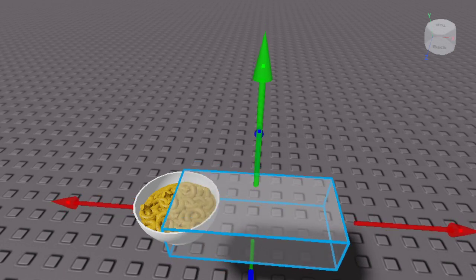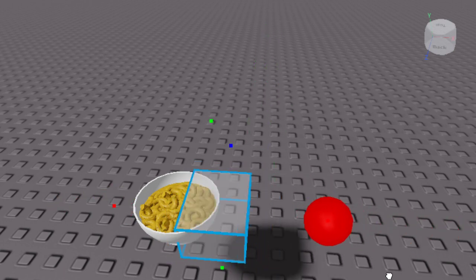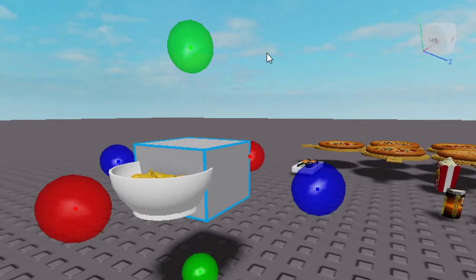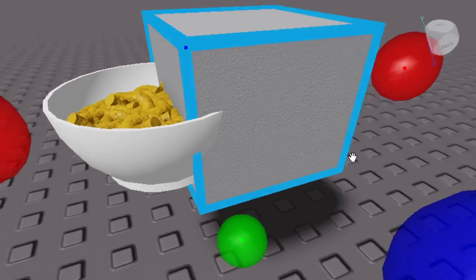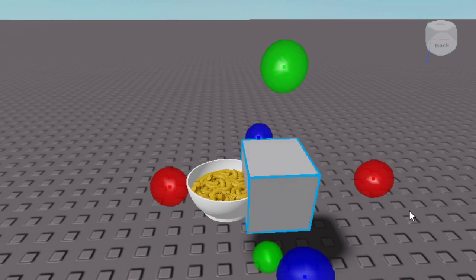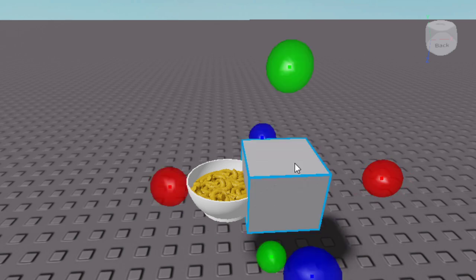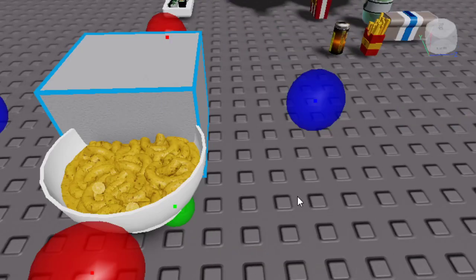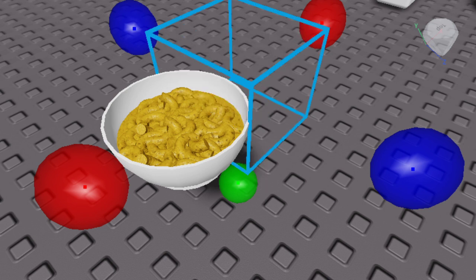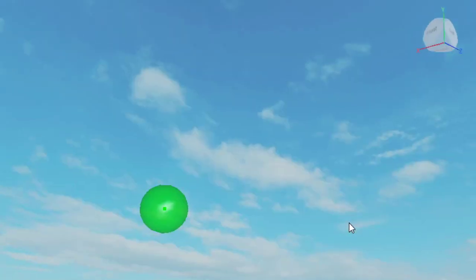You want to put the part right there and scale it so that it's touching the model. After that, go to Properties and turn the transparency to 1 so you can't see it, and then turn CanCollide off.